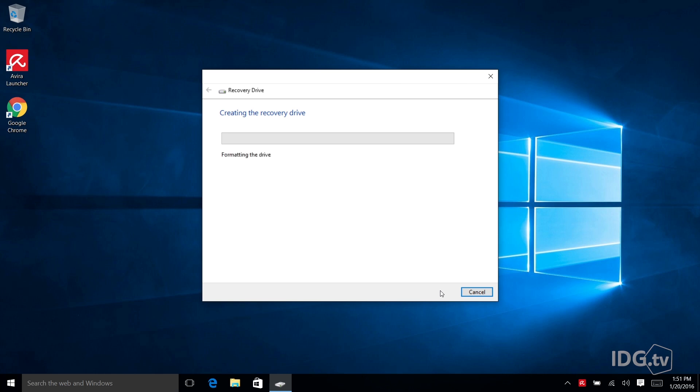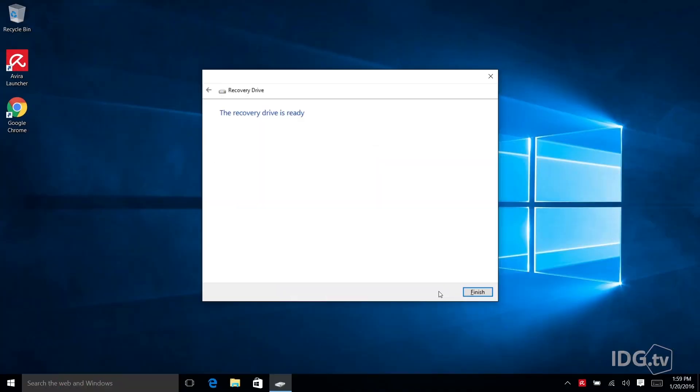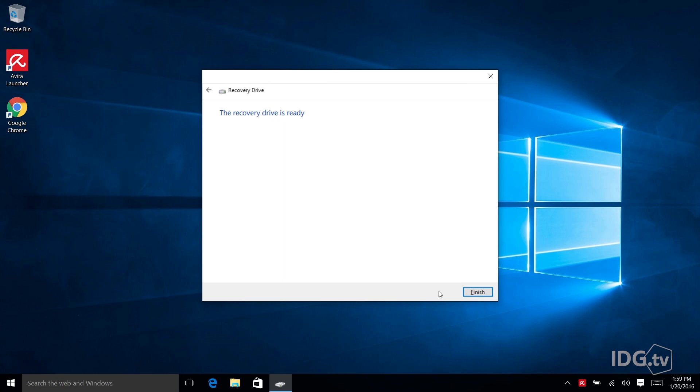And this process could take 15 minutes, 20 minutes, a half hour. It just really depends on how much data it has to take from your system. So now my recovery drive is ready and you should take out this drive and put it somewhere safe because you never know when you're going to need to rescue your PC.